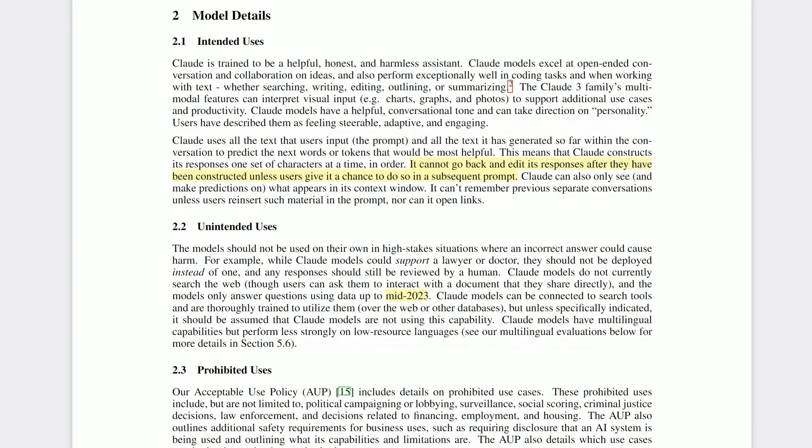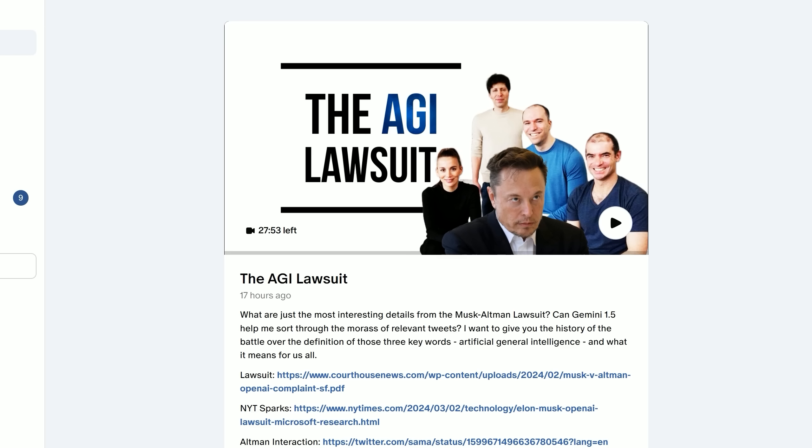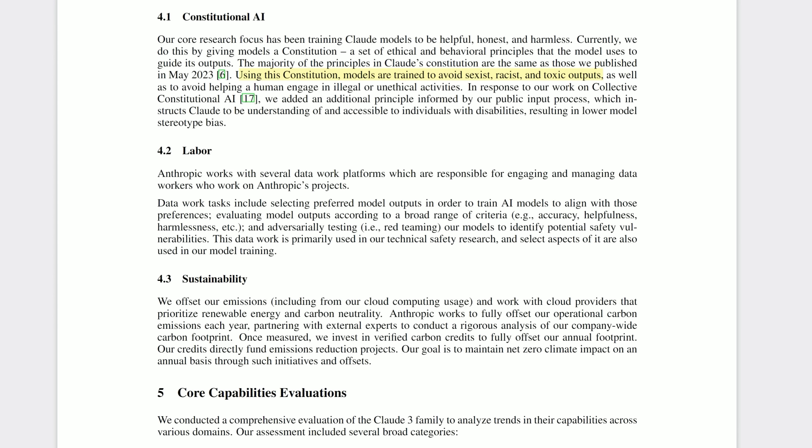Now its training cutoff was August of last year, so is it possible this example snuck in? I have talked about it a fair bit on my channel. I don't think so. I think it's just the intelligence of the model. Let's go back for a moment to the paper before we get to the official benchmarks. Anthropic coyly say this model cannot go back and edit its responses after they have been constructed, unless users give it a chance to do so in a subsequent prompt. Now I wonder if that's foreshadowing of an ability they want for future models. You guys are probably sick and tired of me talking about Let's Verify, but do check out my Q-star video if you're intrigued.